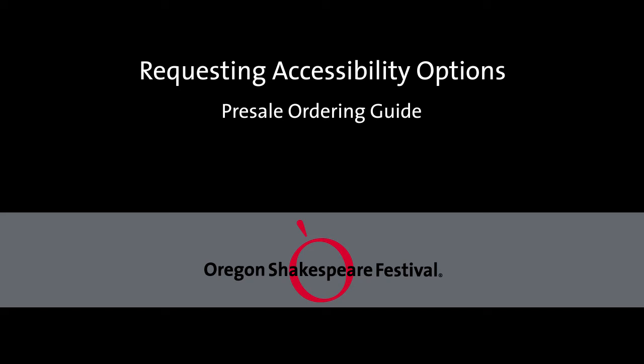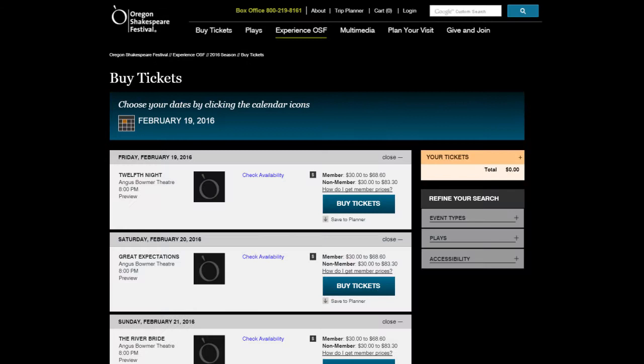At the Oregon Shakespeare Festival, meeting your accessibility needs for our events and performances is a top priority. Knowing about your unique accessibility needs in advance allows us to properly prepare for your arrival.